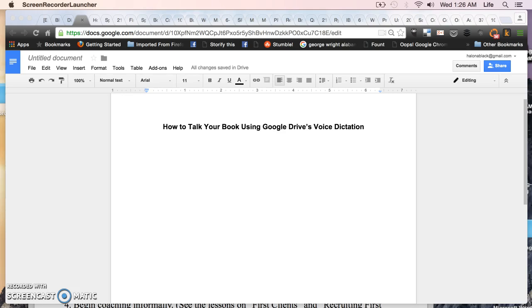So I have a Google Drive document open here. Google Drive is open to people who have a Gmail account. If you don't have a Gmail account you should get one. It's free. You can just open up Google Drive and open up a document, very similar to using Microsoft Word.